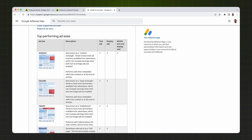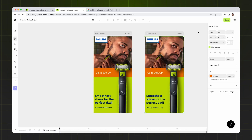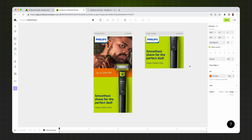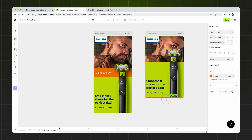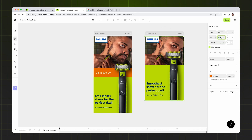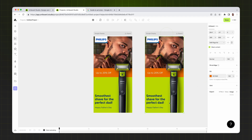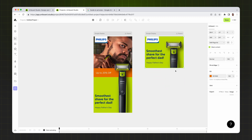I go back to the Google website to check other popular sizes, then return to Artboard Studio. Pressing Command or Control + D instantly creates a copy, and I enter the size 300 by 250 pixels. I need to adjust the product image position — instead of bottom, I set it to always stay centered. Now the product image stays in the center regardless of artboard size. Since this is a vertical image, the logo and product stay on top.